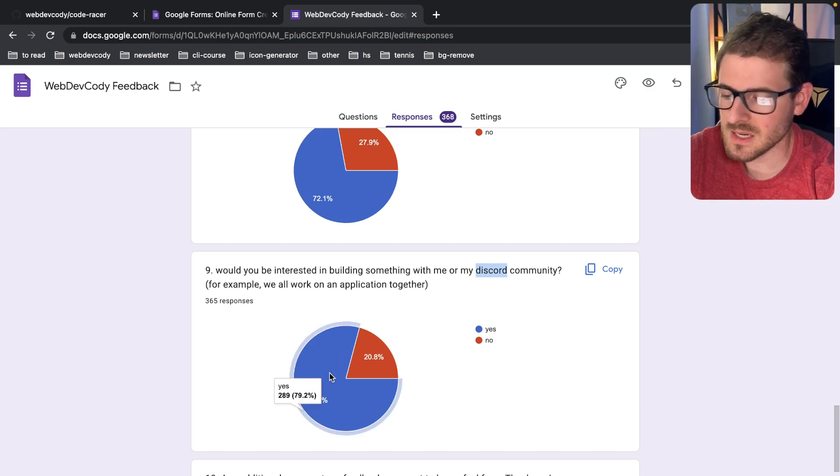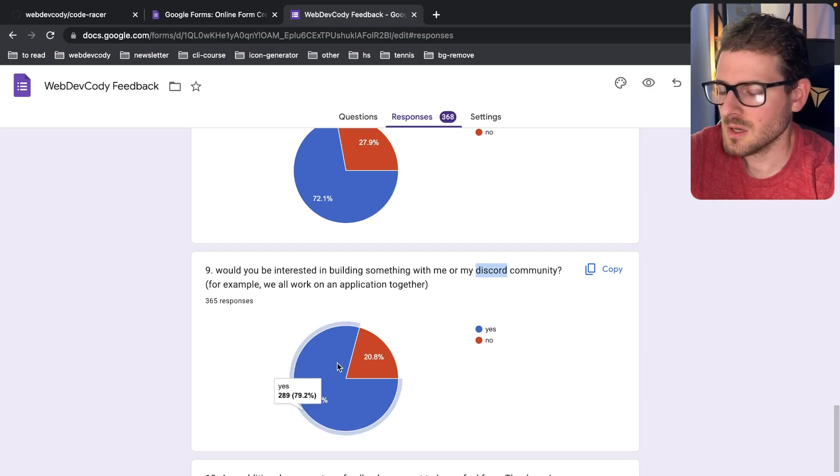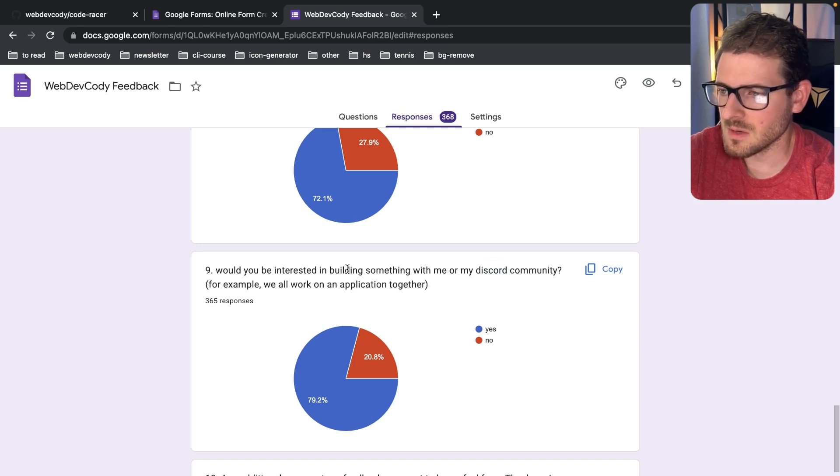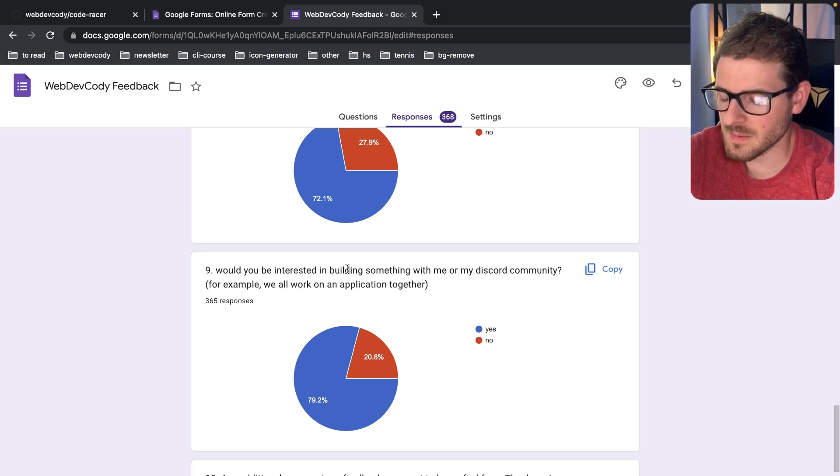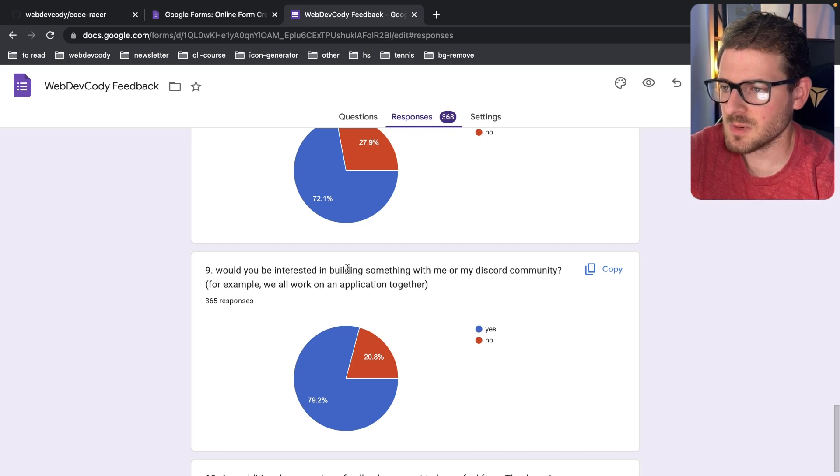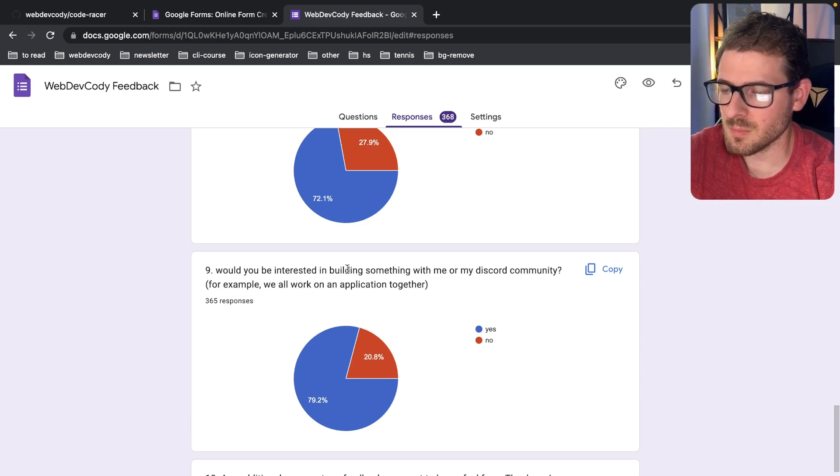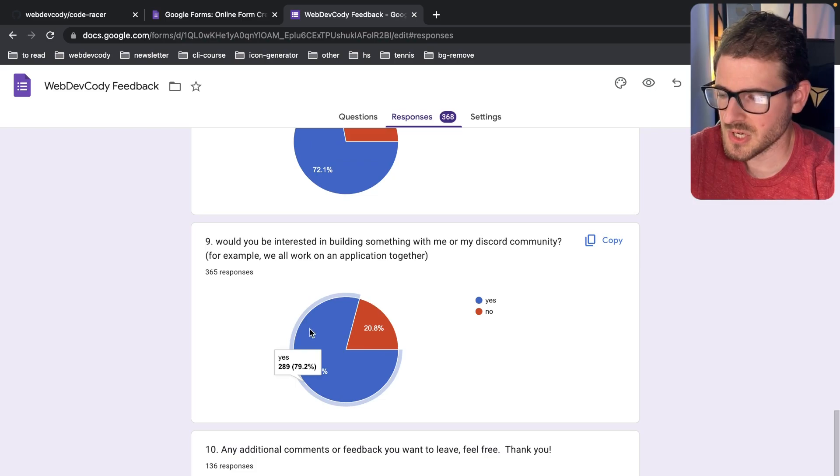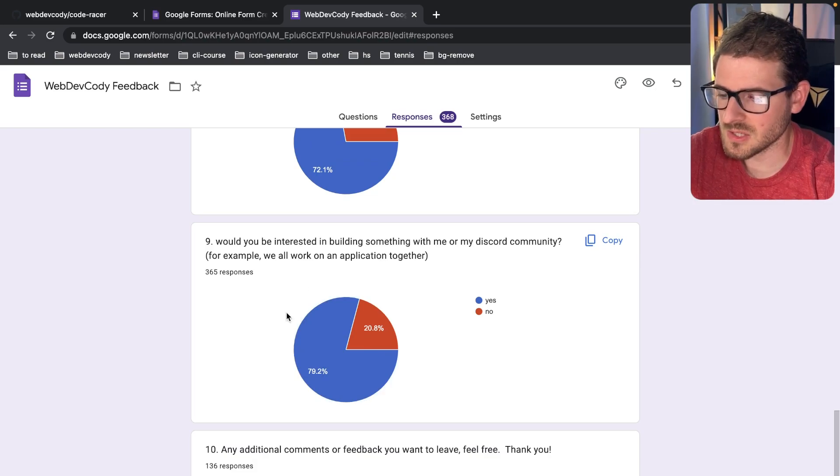Number nine, would you be interested in building something with me or my Discord community? 80% said yes. So I think there's a lot of people out there who might be just learning by themselves, doing solo development, and they haven't had an experience working with other people on a project.